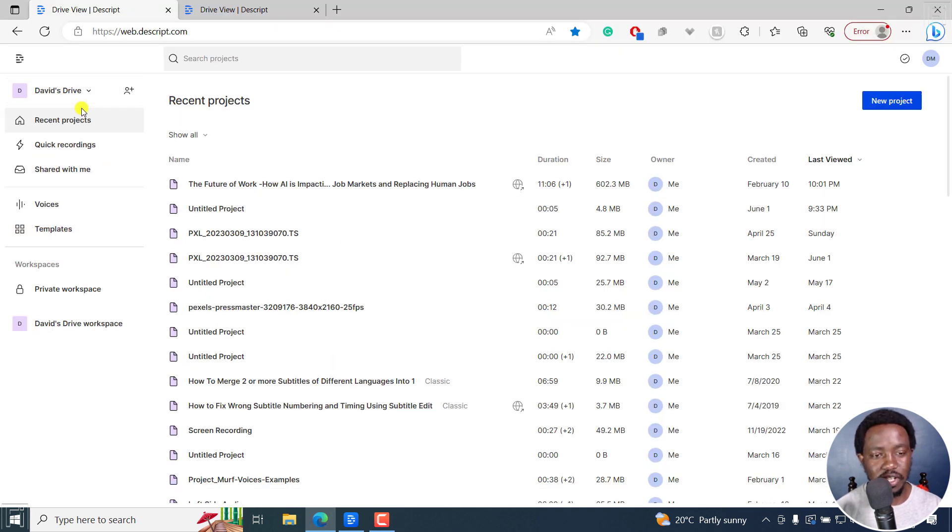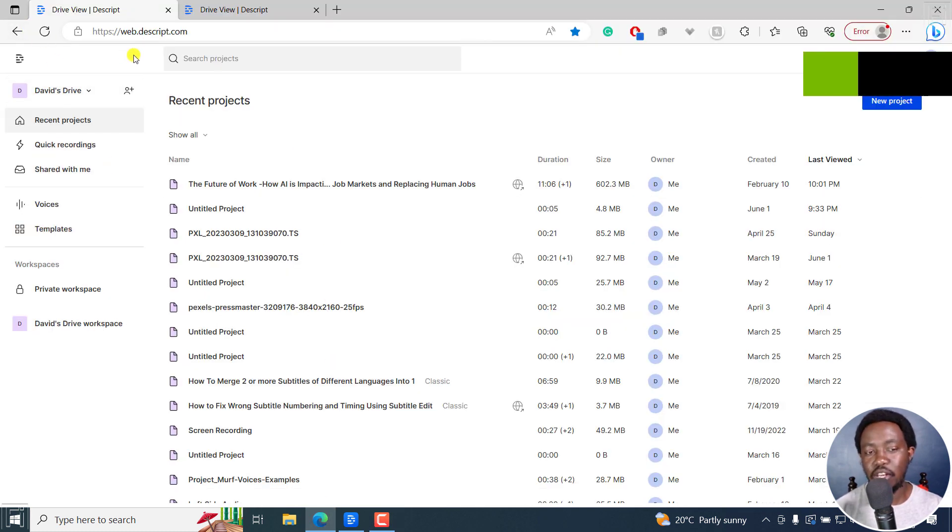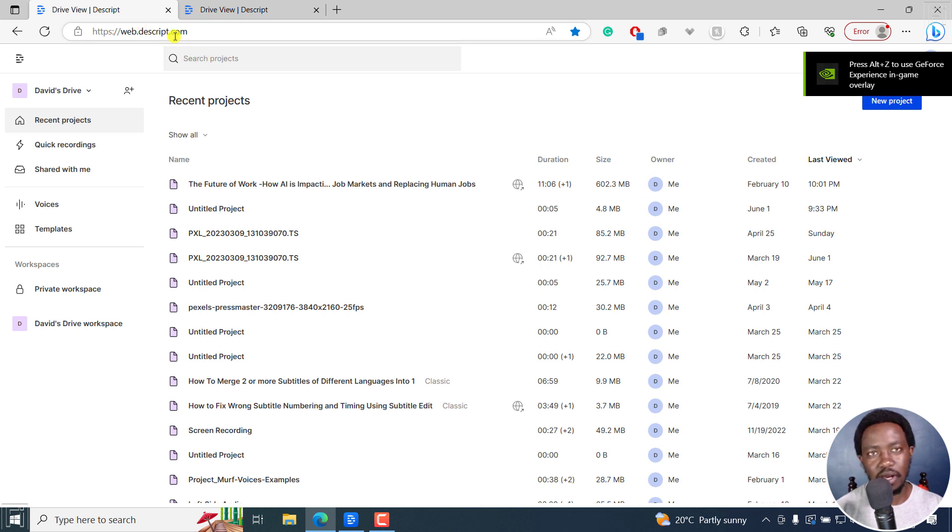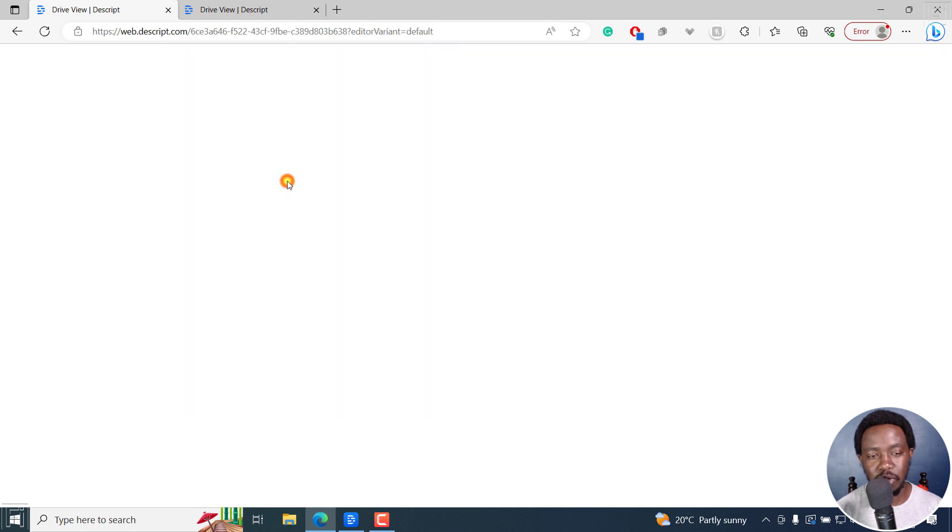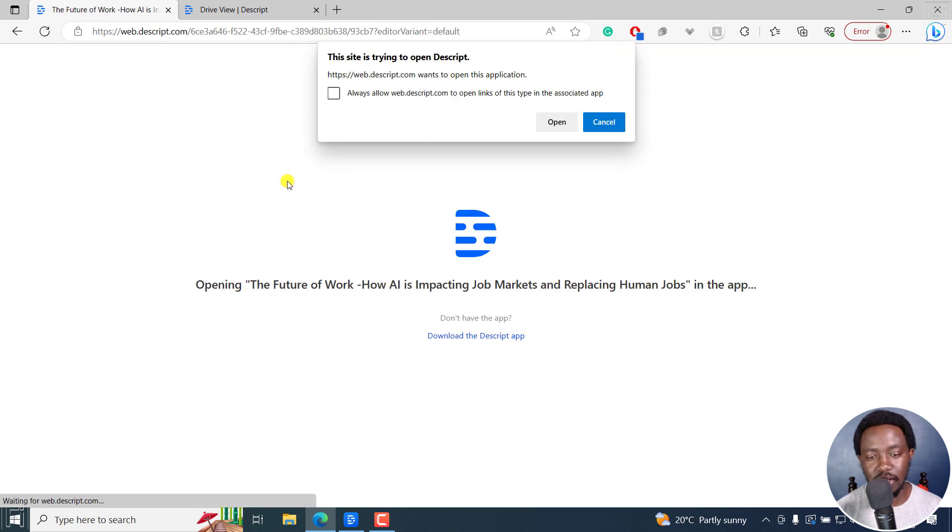As you can see, this is normal Descript Web. You can only see the projects. But if you try to open a project like that, it prompts you to open the Descript app.